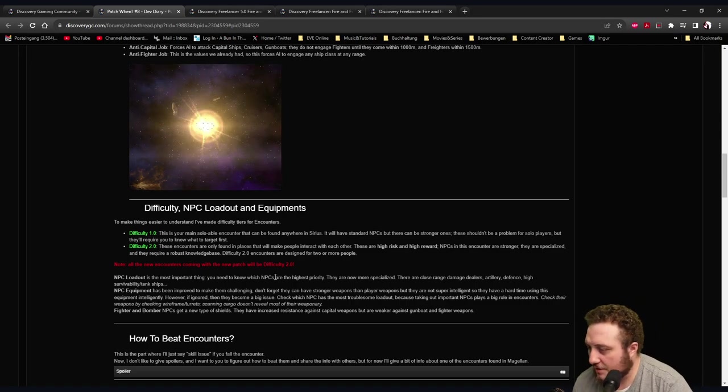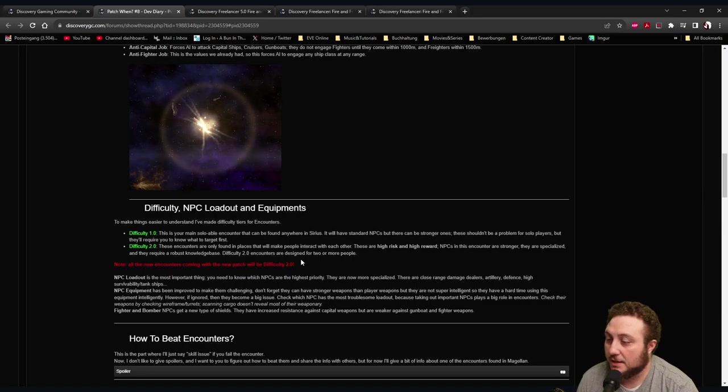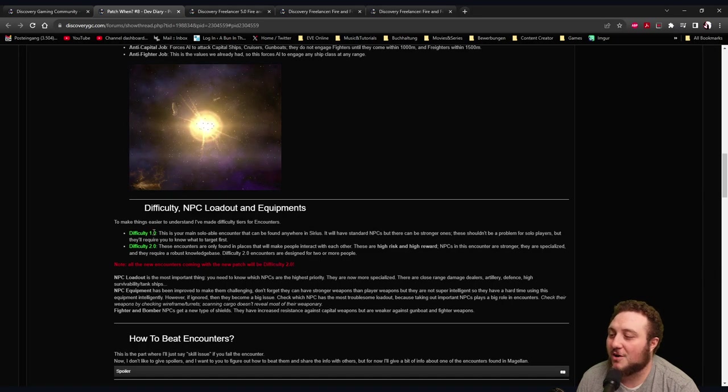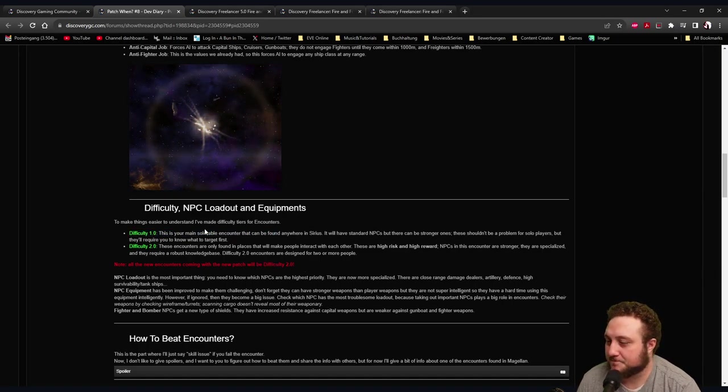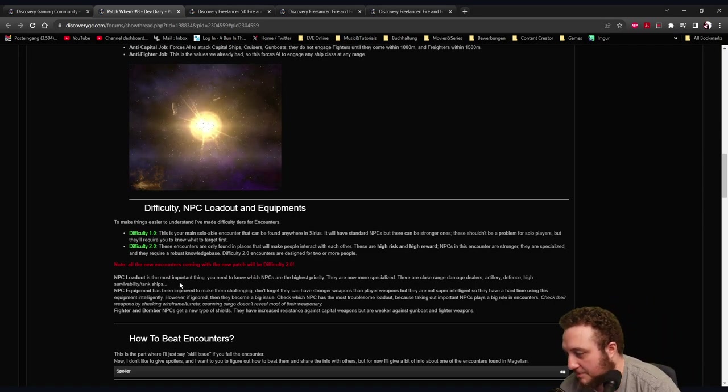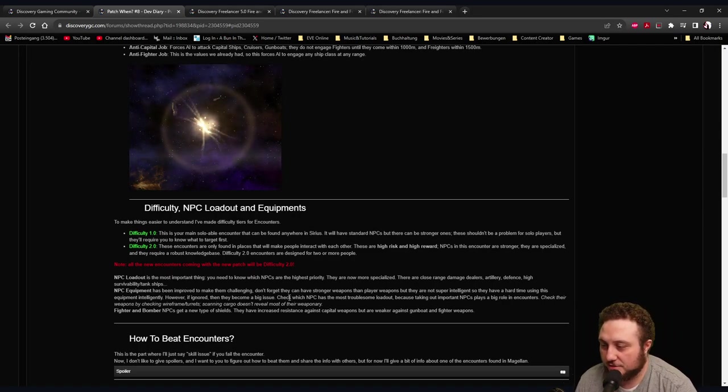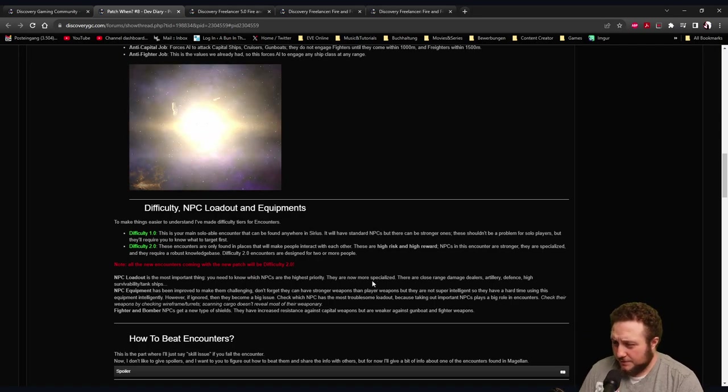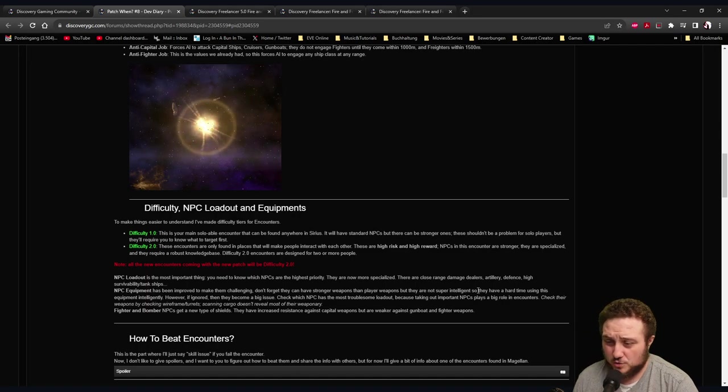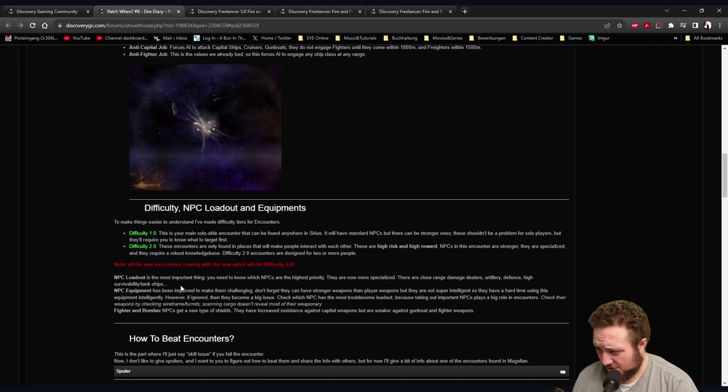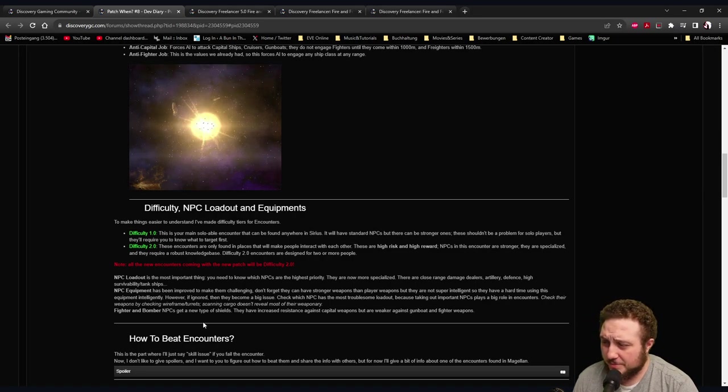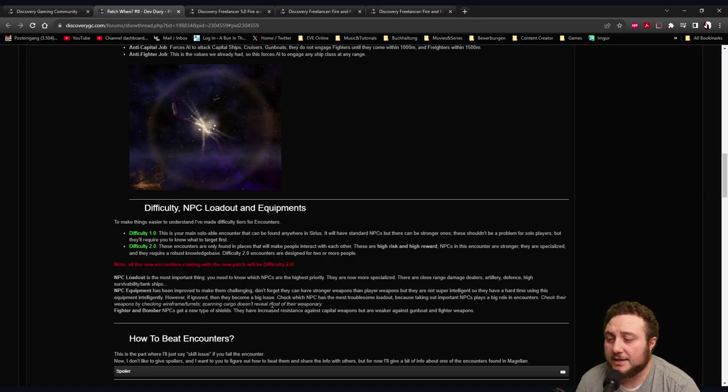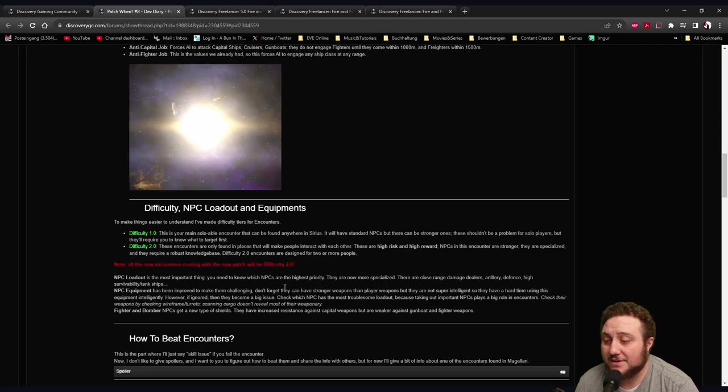I like that - group PvE. All the new encounters coming with the new patch will be Difficulty 2. So Difficulty 1 is going to be added later. NPC Loadout is the most important thing - you need to know which NPCs are the highest priority. They're now more specialized: there are close-range damage dealers, artillery defense, high survivability tank ships, and secret equipment has been improved to make them challenging. Don't forget they can have stronger weapons than player weapons, but they are not super intelligent so they have a hard time using the equipment intelligently. However, if ignored, they become a big issue.